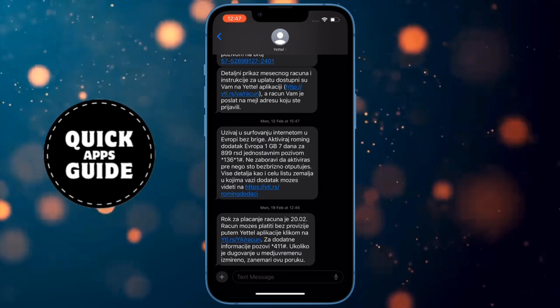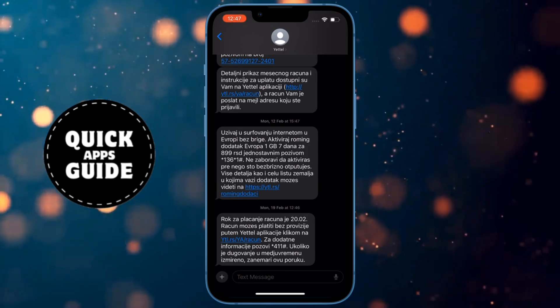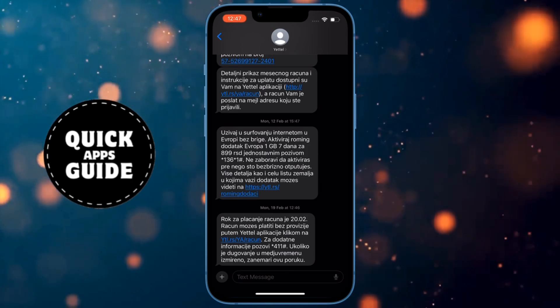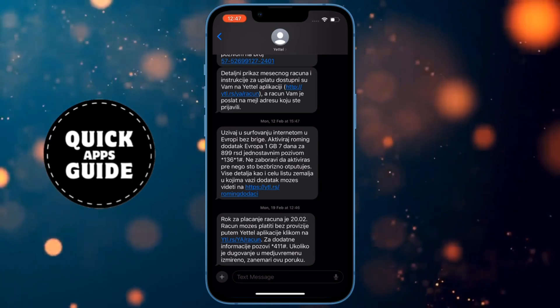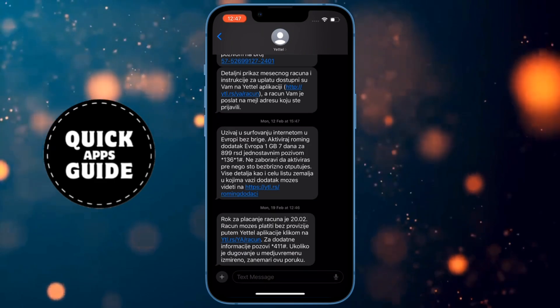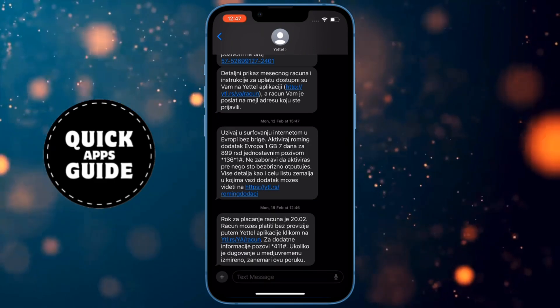That was a tutorial on how to view the first message in iMessages without scrolling. So thanks for watching. See you in the next video.